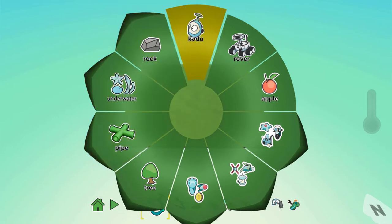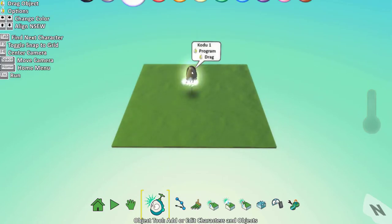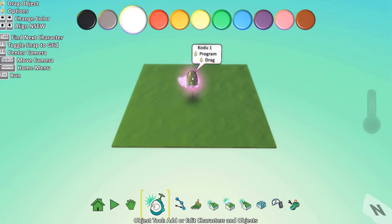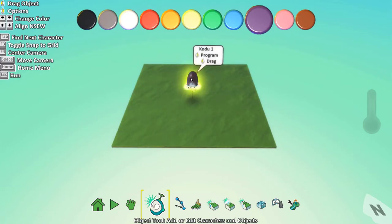Let's spawn for now a Kodu. You can click on an object to change its color with middle, left and right arrow keys.